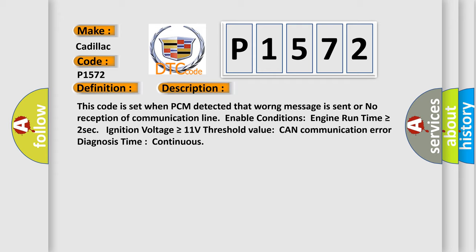This code is set when PCM detected that a warning message is sent or no reception of communication line. Enable conditions: engine run time is greater than or equal to two seconds, ignition voltage is greater than or equal to 11 volts. Threshold value: CAN communication error diagnosis time continuous.